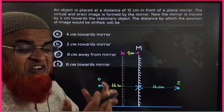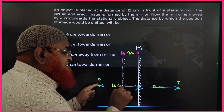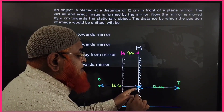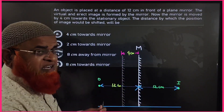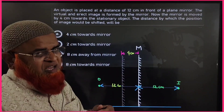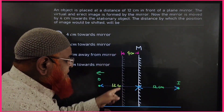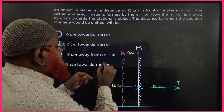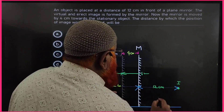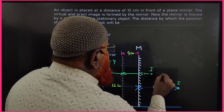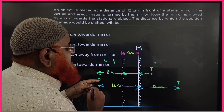This is a previous year question on mirror shifting. There is an object and the original mirror is at 12 centimeters from the object. The image distance equals the object distance, so the image is also 12 centimeters behind the mirror. If the mirror is shifted 4 centimeters toward the object, the new object distance becomes 12 minus 4 equals 8 centimeters, and the new image distance is also 8 centimeters.